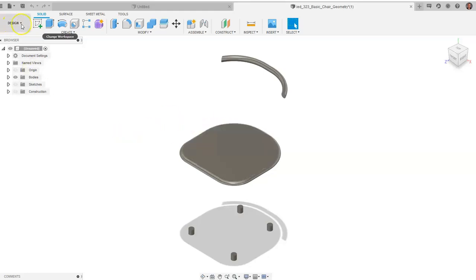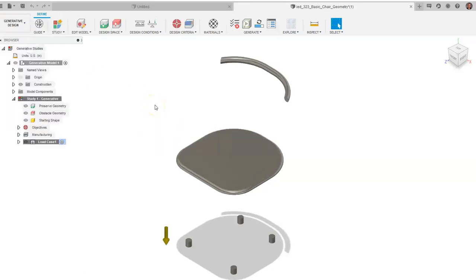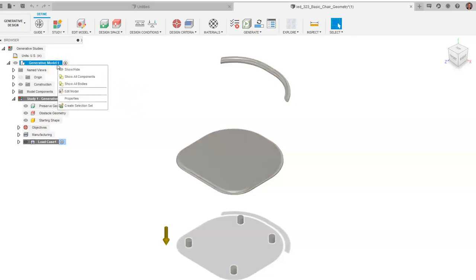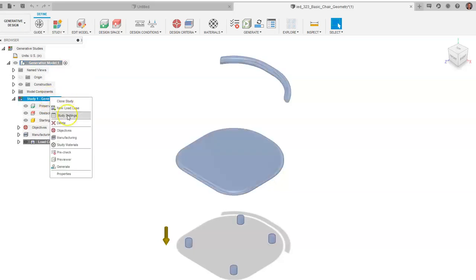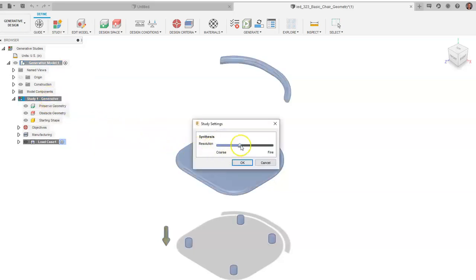Once we have the parts set, we'll go up to Design and then to Generative Design. Before getting into the generative design, right-click on the study and go to Study Settings. We want to keep everything in the middle — going too far right means more detailed calculations, too far left means less. It's similar to a rendering setting. For this video, we'll stay right in the middle.